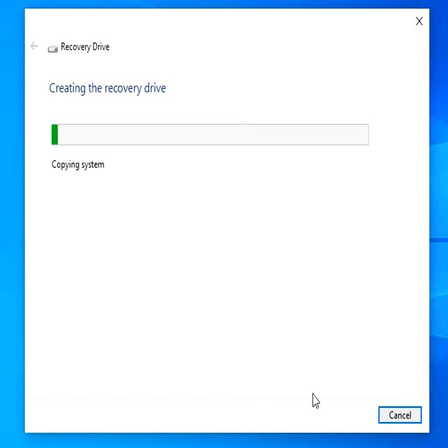Once finished, the system will confirm that the recovery drive is complete and you can remove it for future use.